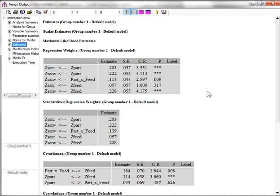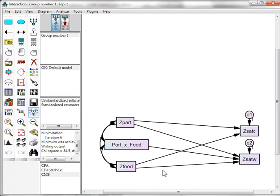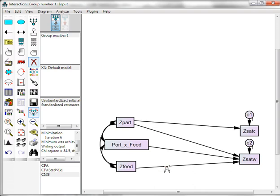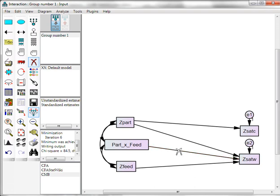Looks like the last interaction effect is significant, so we can't delete it. We can now start on the non-interaction effects. Looks like feedback to satc is not significant. Now because there is no interaction effect on satisfaction with customers, we are permitted to delete this insignificant effect. Let's say for example, just as an illustration, that this line here, feedback to satw, was insignificant. We would not be allowed to delete it because there is an interaction effect going to satisfaction with work. Hope that makes sense. We run again.